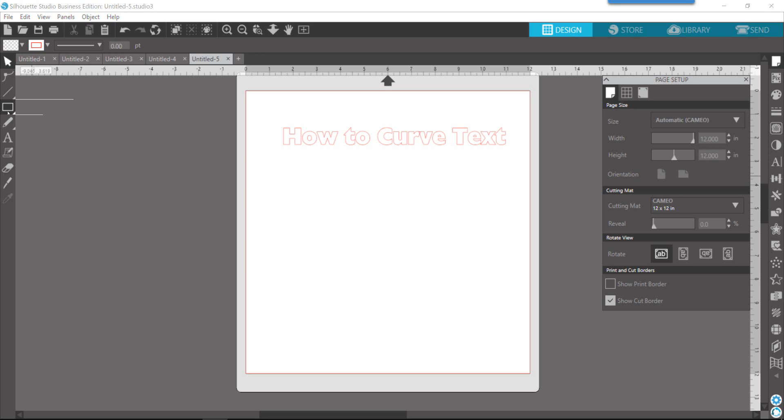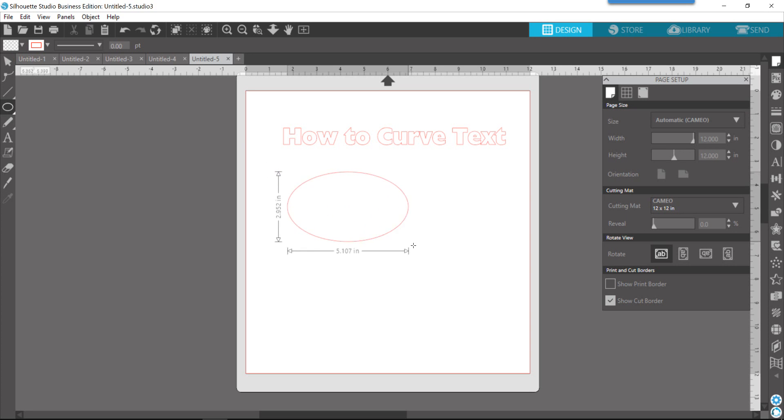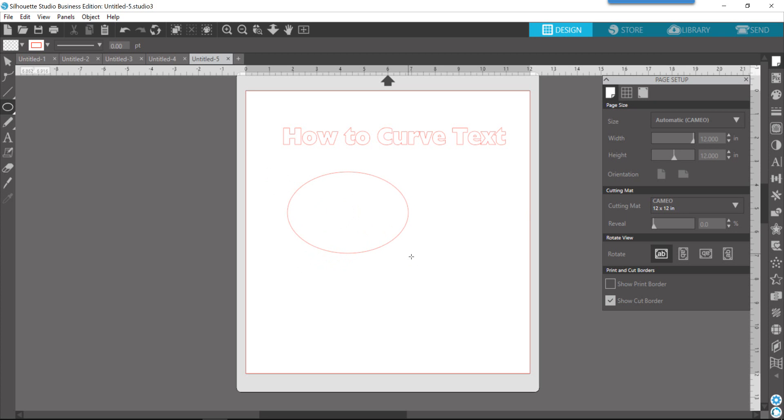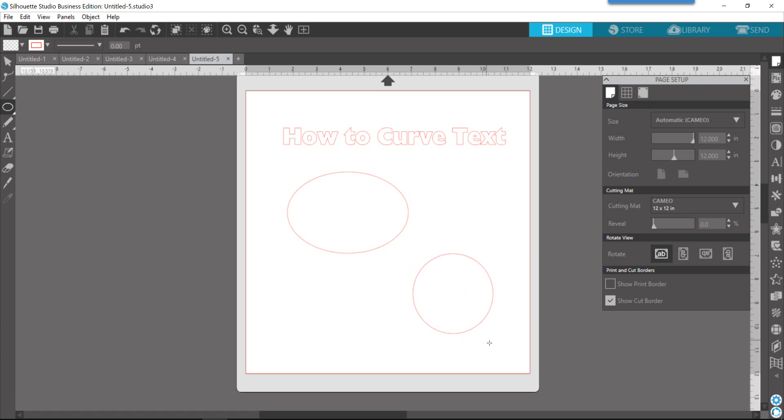Over on the left side of the screen, we want to use our drawing tool and choose the oval or the ellipse. We're going to draw a shape. Now by default when you draw this, it makes an oval, but if you want a circle, you can hold the shift key and then draw your shape to get the perfect circle. Hold shift, draw your shape, let go of your mouse, and then let go of the shift key.